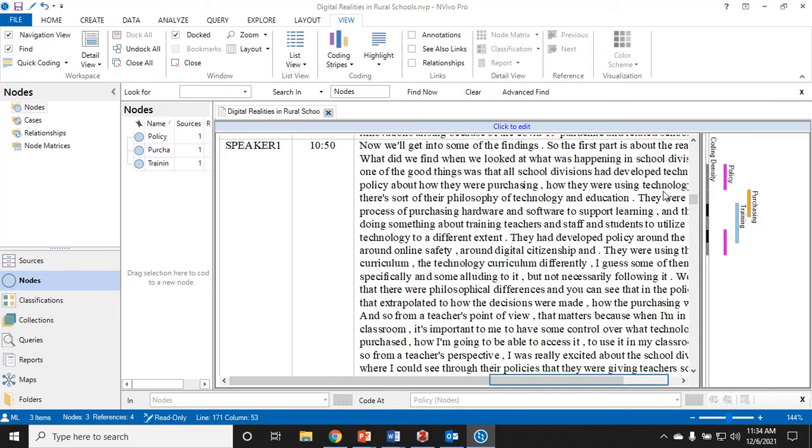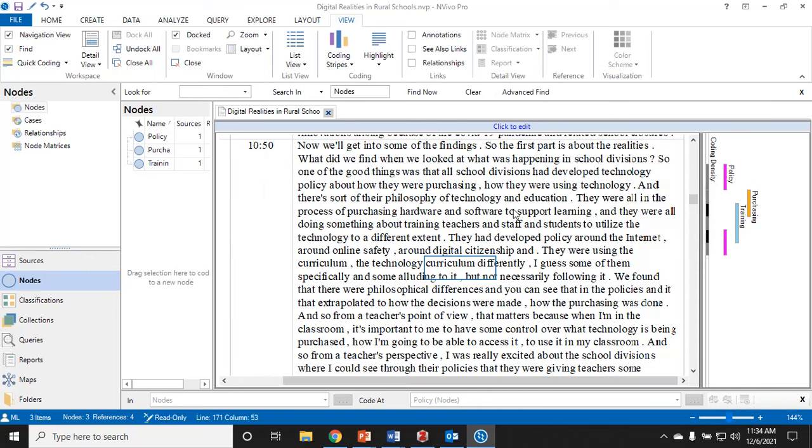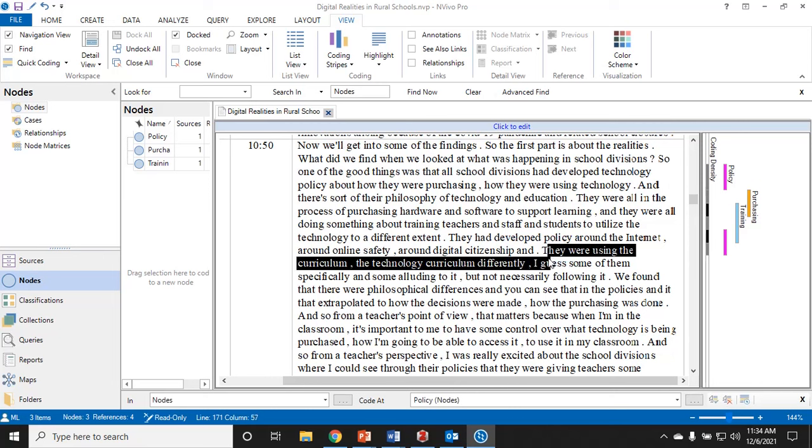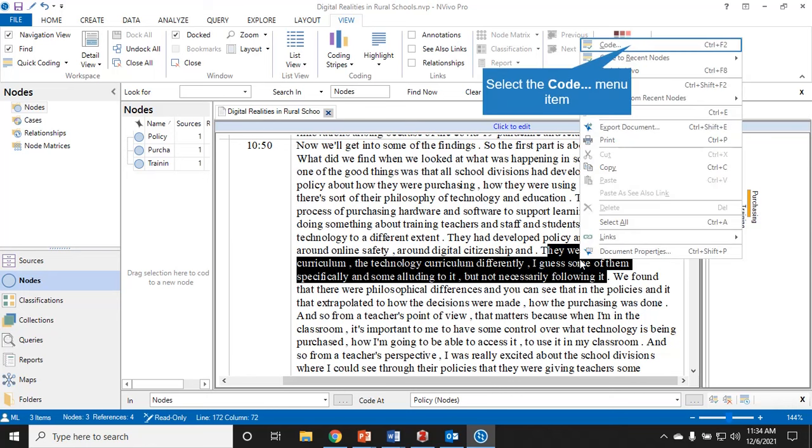Once you were done, you would cut them all out and you would arrange them on a big table to see all the things that people said that related to policy at a glance. This is what it's allowing you to do just in a digital version. I'm going to keep going a little bit so you can see.